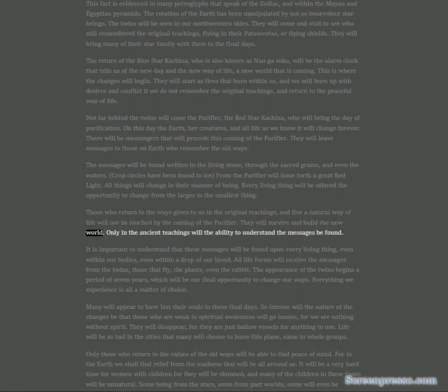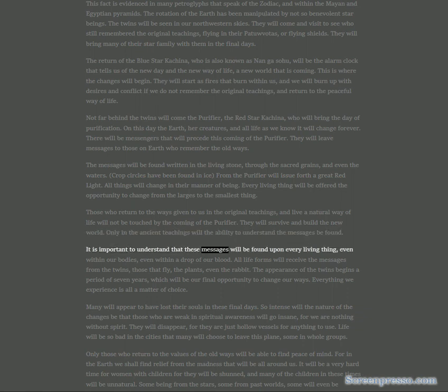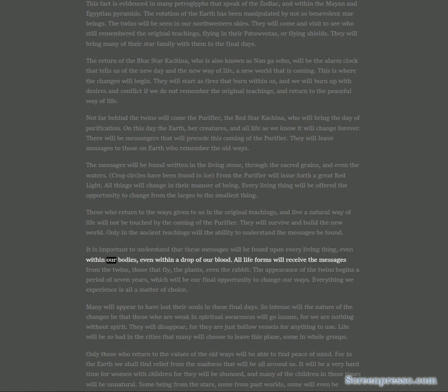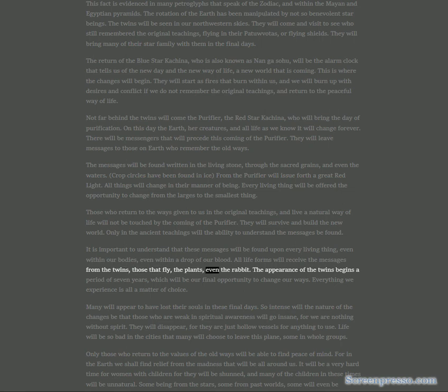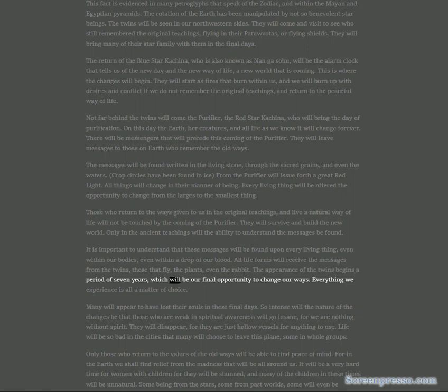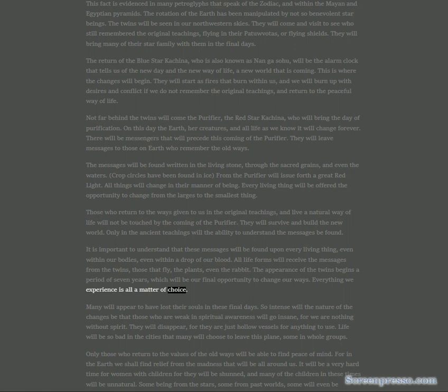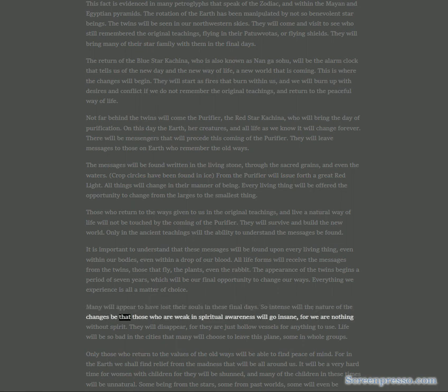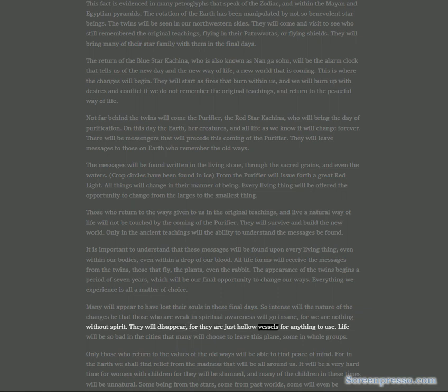The return of the Blue Star Kachina, also known as Nanji Aesohu, will be the alarm clock that tells us of the new day and the new way of life, a new world that is coming. This is where the changes will begin. They will start as fires that burn within us, and we will burn up with desires and conflict if we do not remember the original teachings and return to the peaceful way of life.